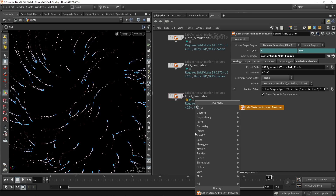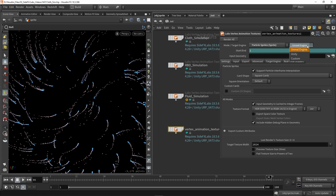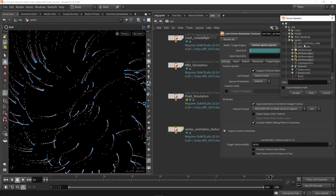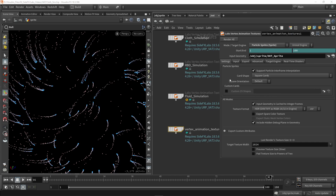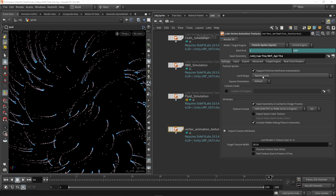With that setup we're going to go to our outputs and use a vertex animation tool. First we need to set this to particle sprite. We also need to choose our game engine, set a range — in this case 100 frames — and select our input geometry, which is the sprite null node output. Further we have settings specifically for this sprite mode, including support for particle in-frame interpolation, which is very useful to have on.